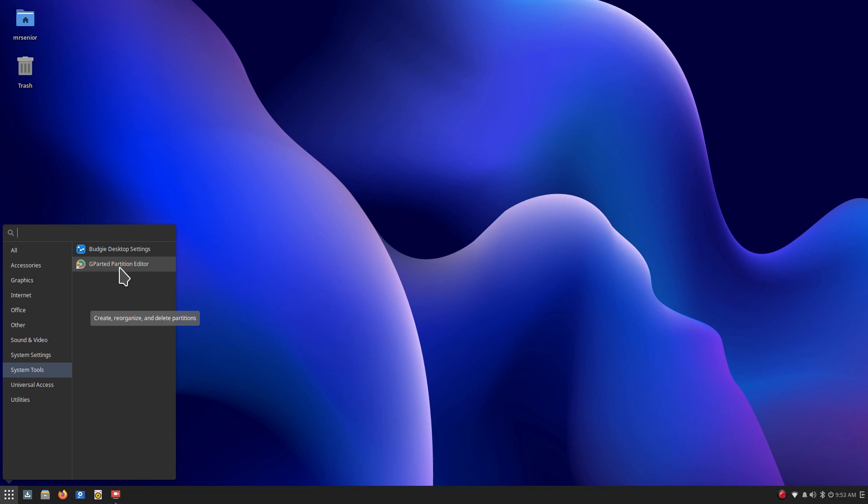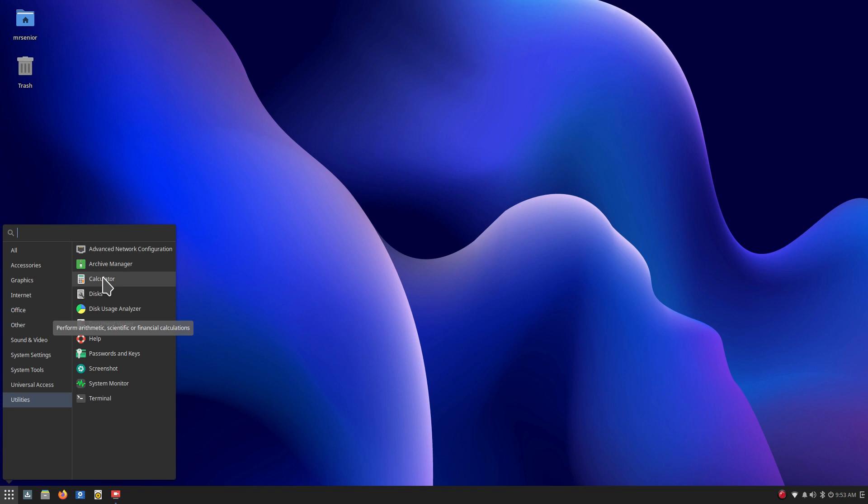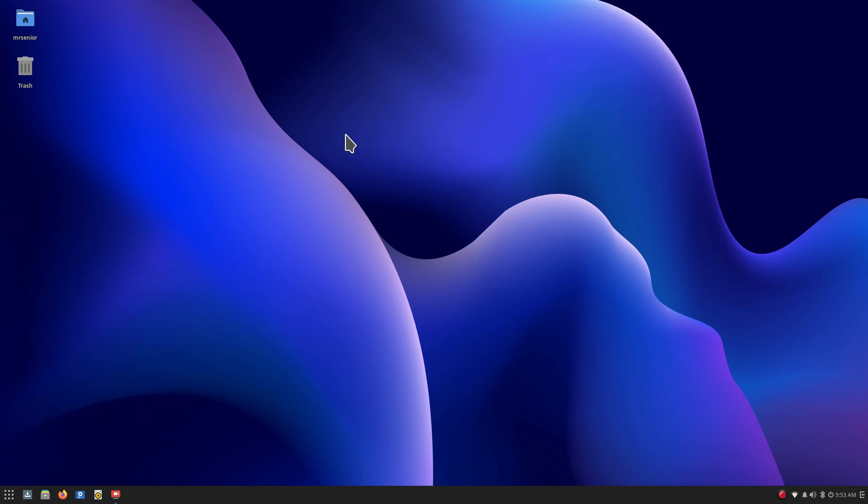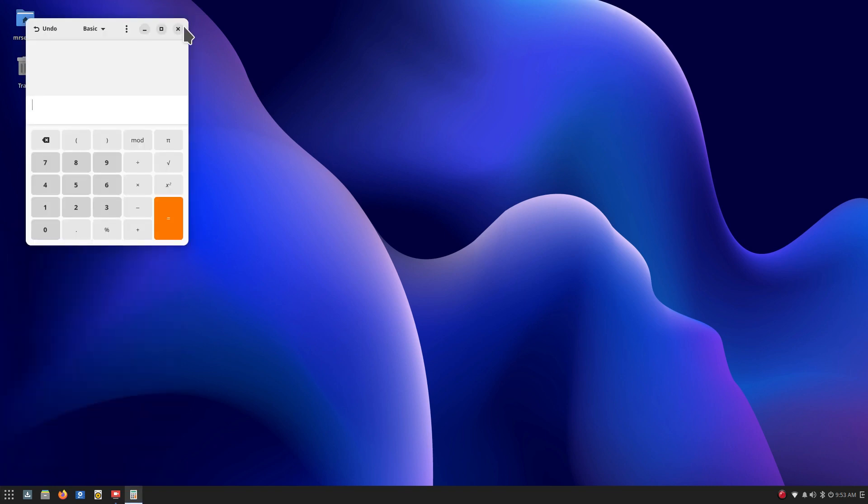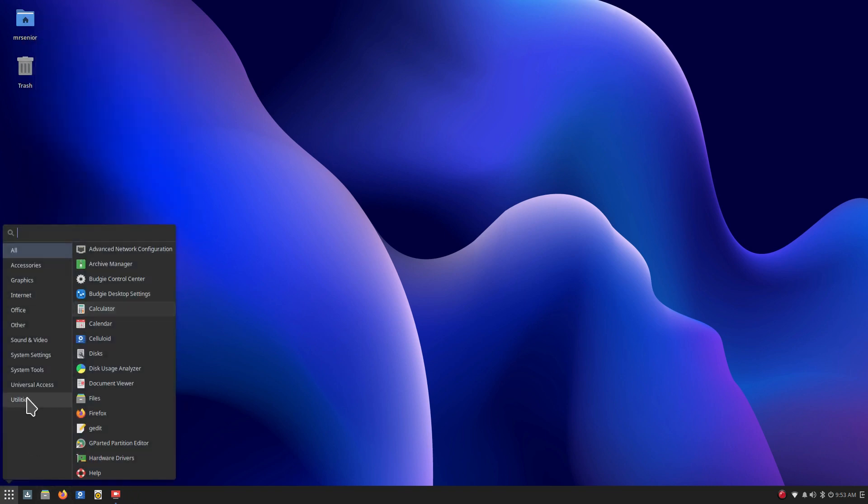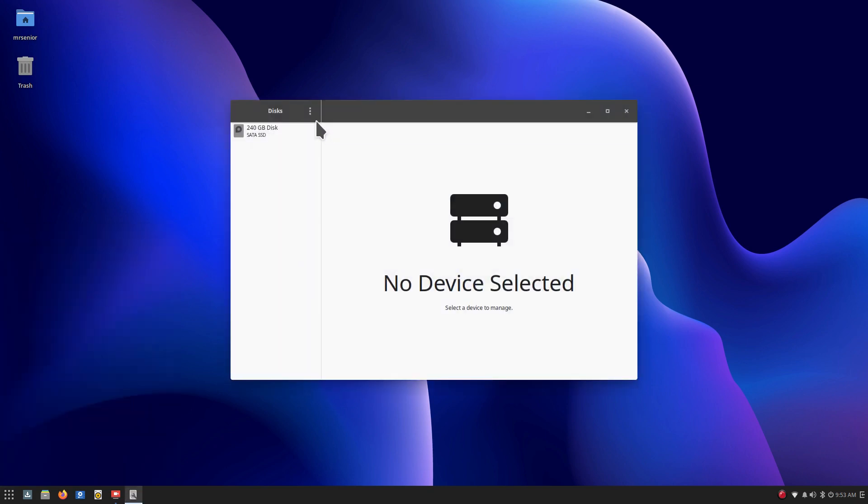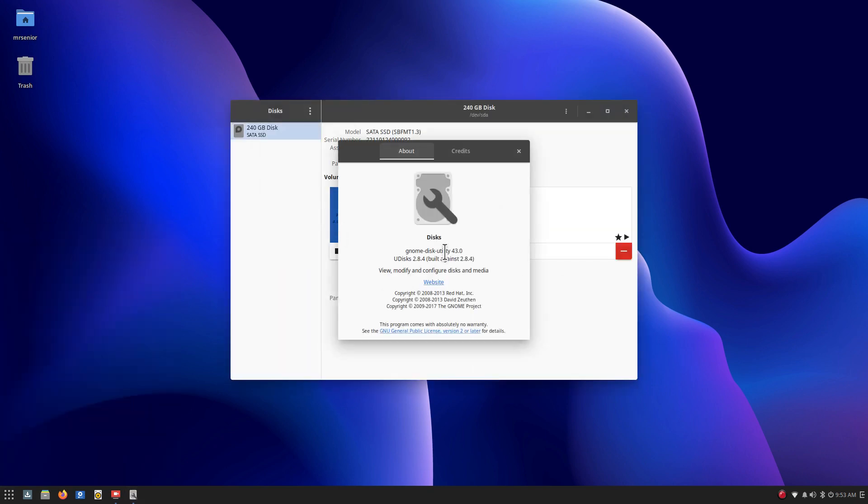And anyways, moving along. Universal access, Onboard, flexible onboard keyboard, and utilities. You got a simple calculator, looks rather nice. And we are, you also have another utility for partitions. It's called Gnome Disk Utility. I also have another video on this that is also more than 40 minutes.